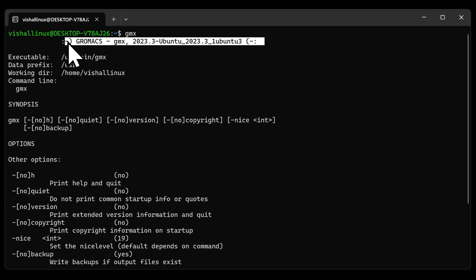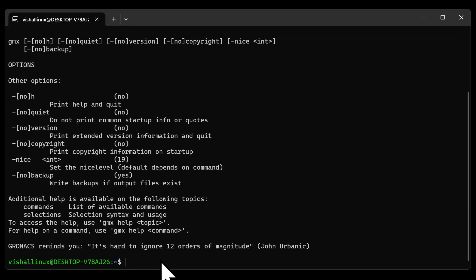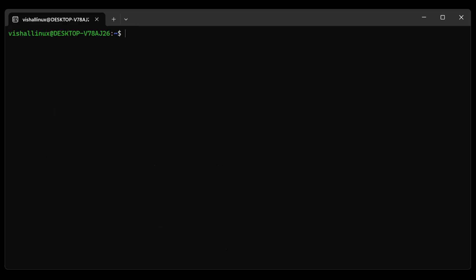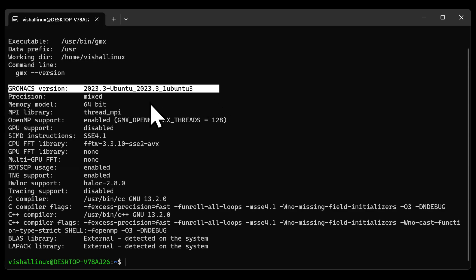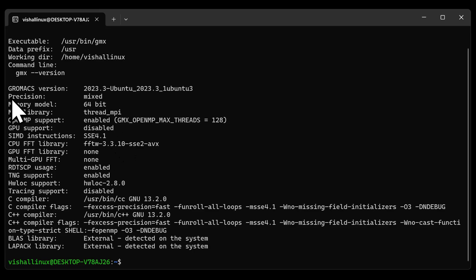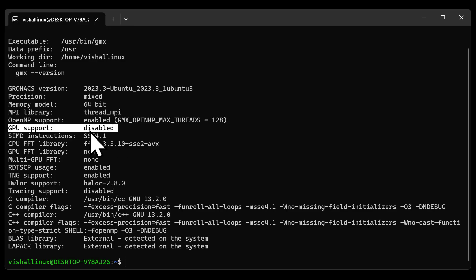I will tell you another method where you can check the version of GROMACS. Type in the gmx command space hyphen hyphen double hyphen and version, V-E-R-S-I-O-N, and enter. You will be greeted with this particular information where it will reflect the GROMACS version and all the other necessary details.